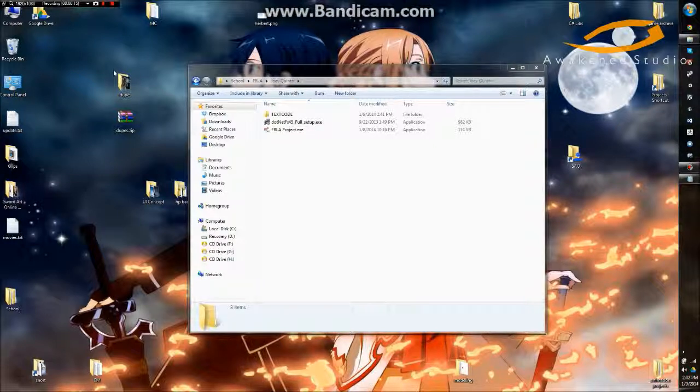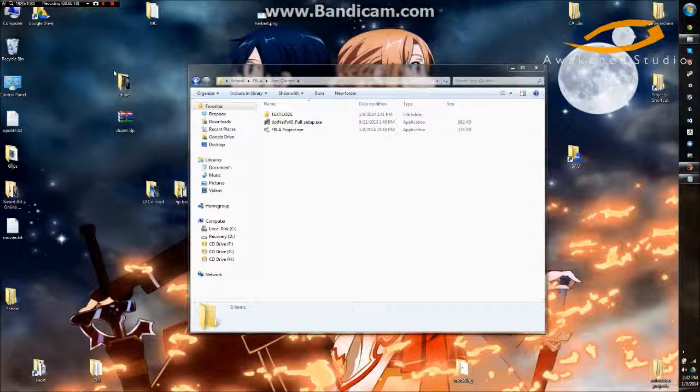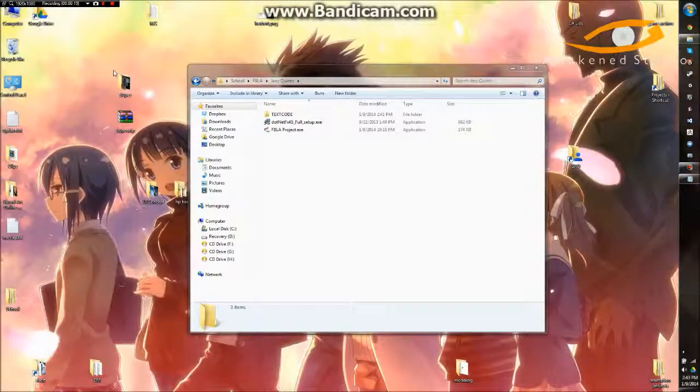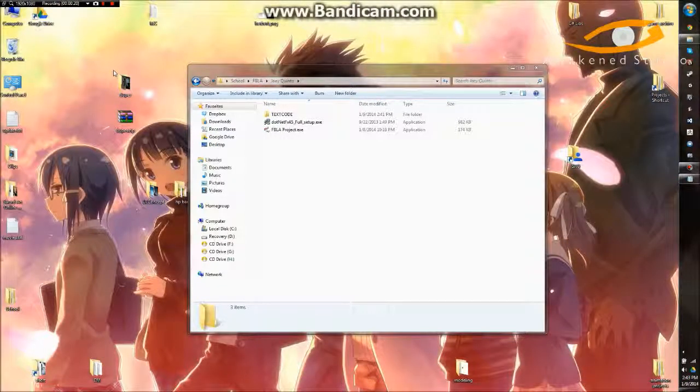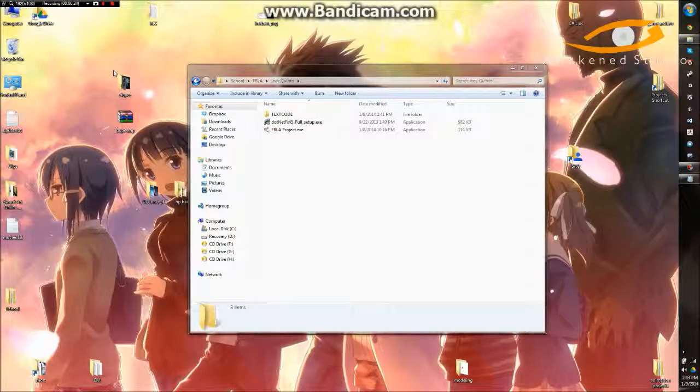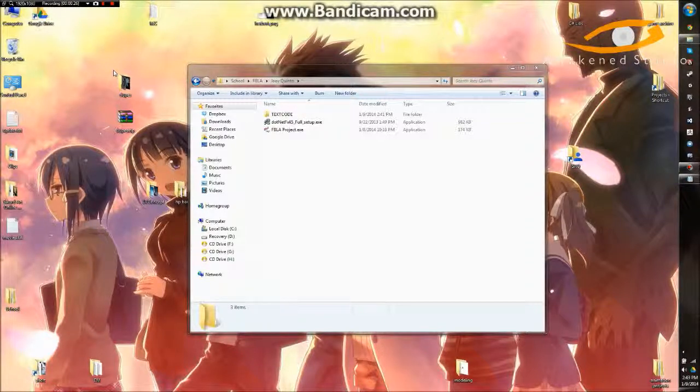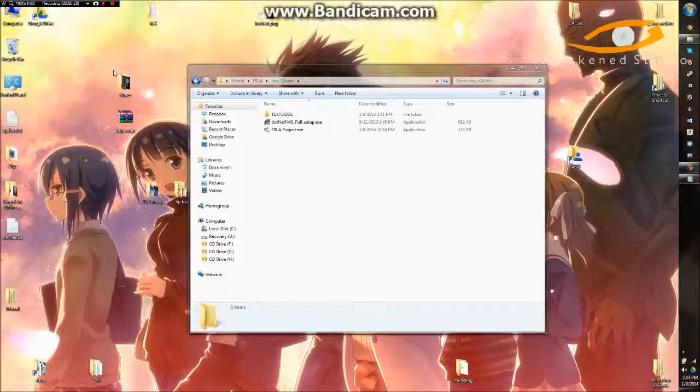I actually entered a programming competition for school, and the district competition is coming up soon, and the due date for it was yesterday. So I finished it. If I win, I get to add some more stuff to it before it goes to state, but I figured I'd showcase it a little bit.